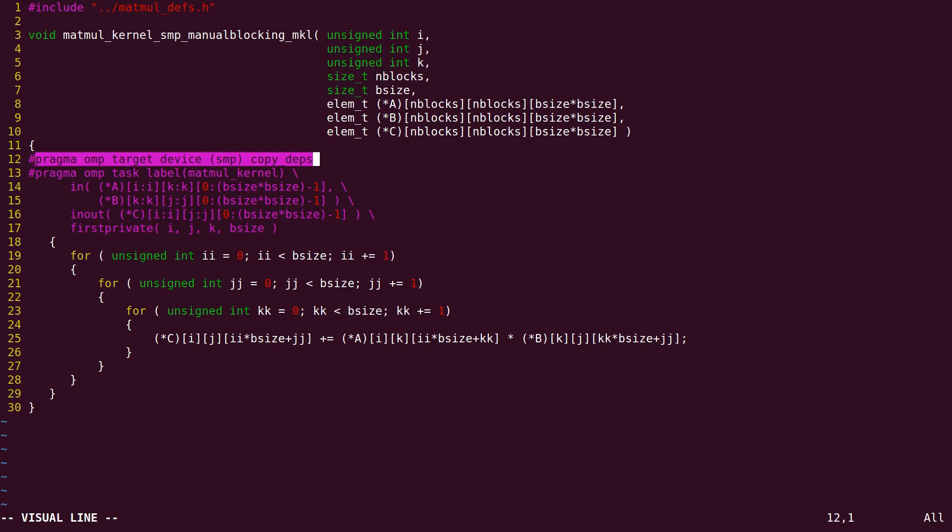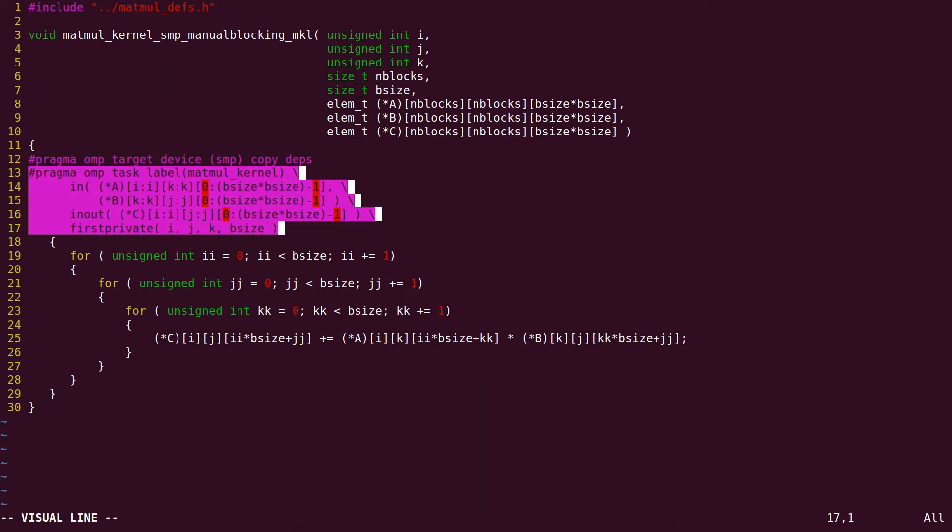This is the matrix multiplication kernel. Two directives have been added, target and task, in order to spawn the kernel on the different cores on the two boards.